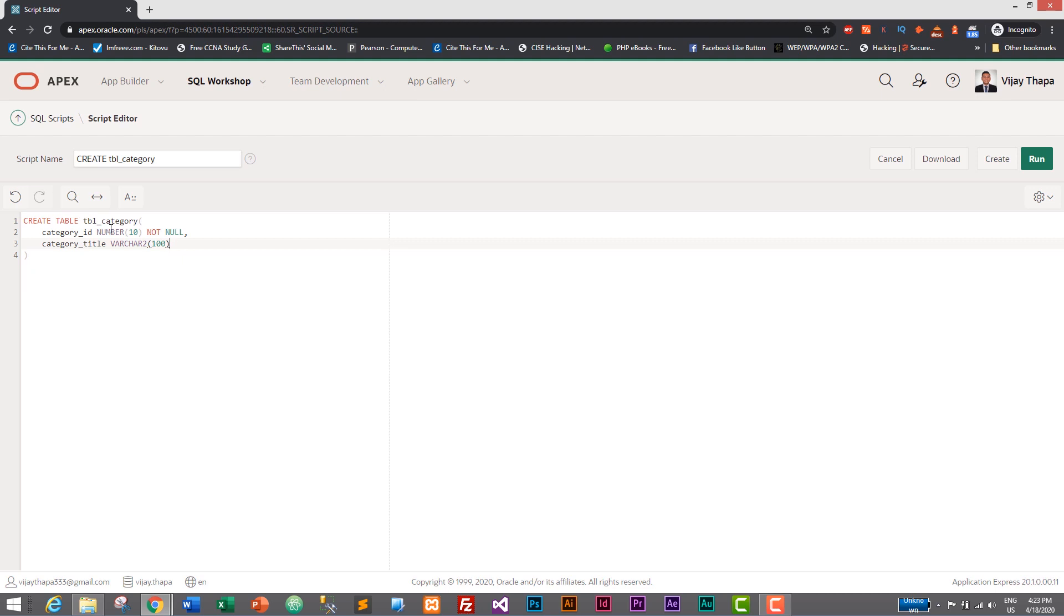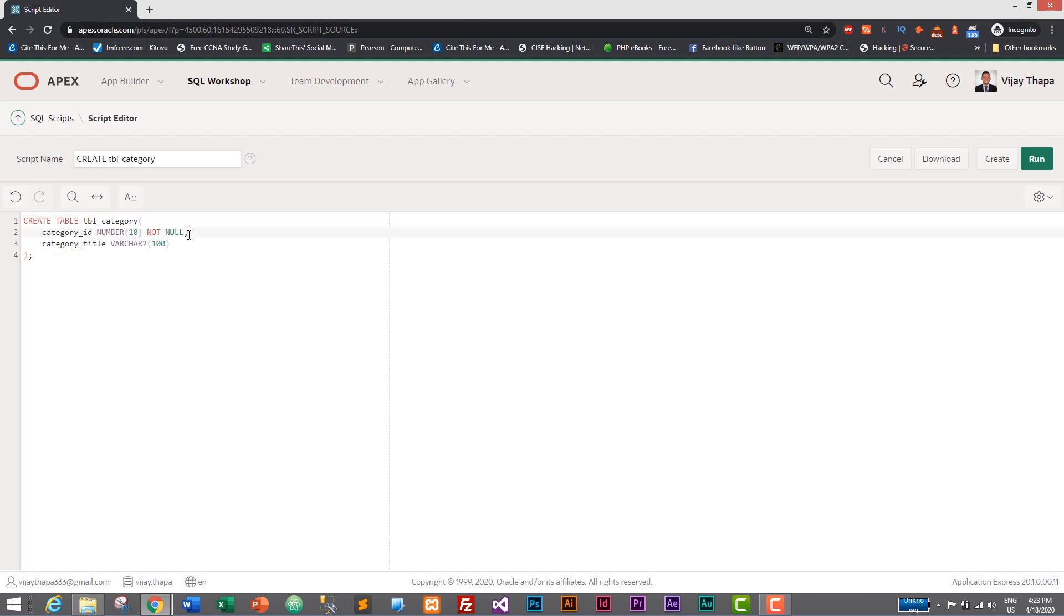And at last we need semicolon. After parenthesis ends we also end with semicolon. And the last column does not have a comma. Previous column will have comma, but the last column does not have comma.